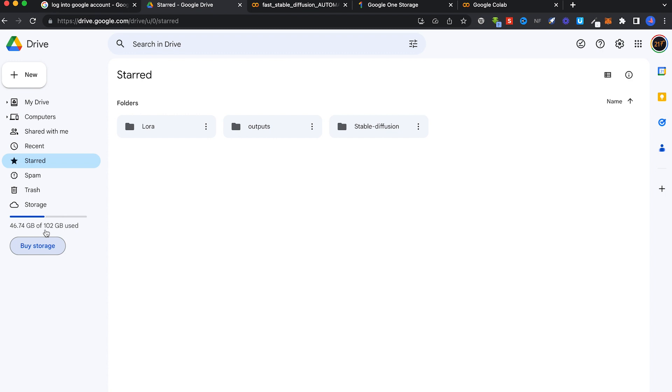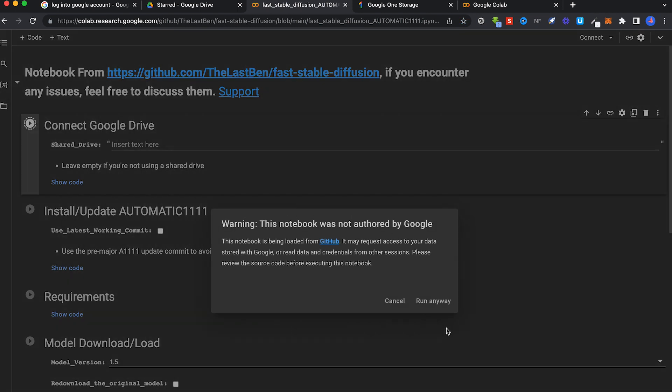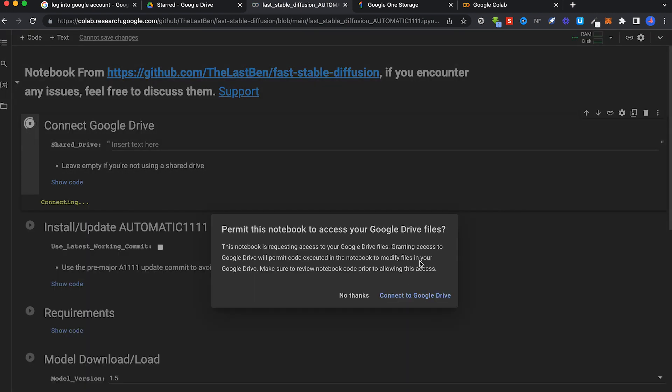Now you're able to start setting up Automatic1111 to launch Stable Diffusion on Google Colab. Copy the link in the description below. You'll come to this page. All you have to do is click on all these arrow buttons one by one. Click on the first button, click on it anyway.